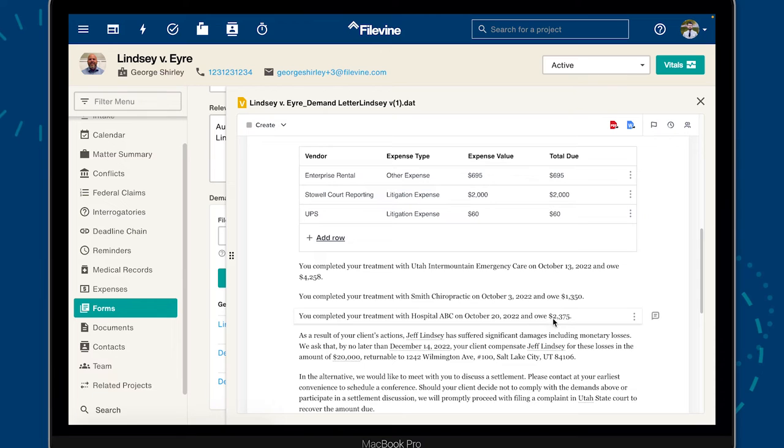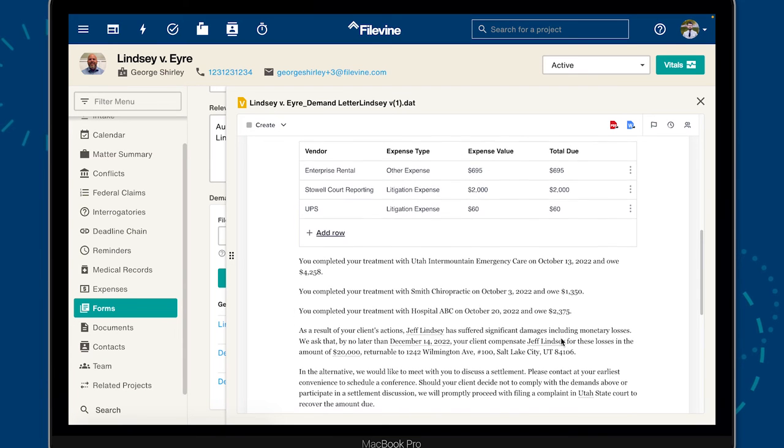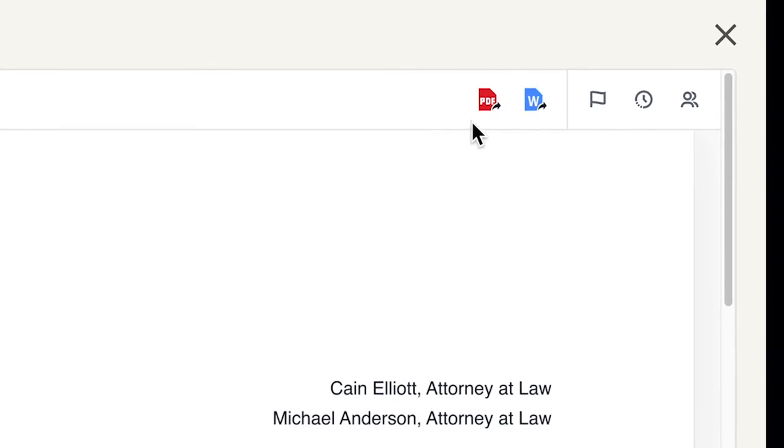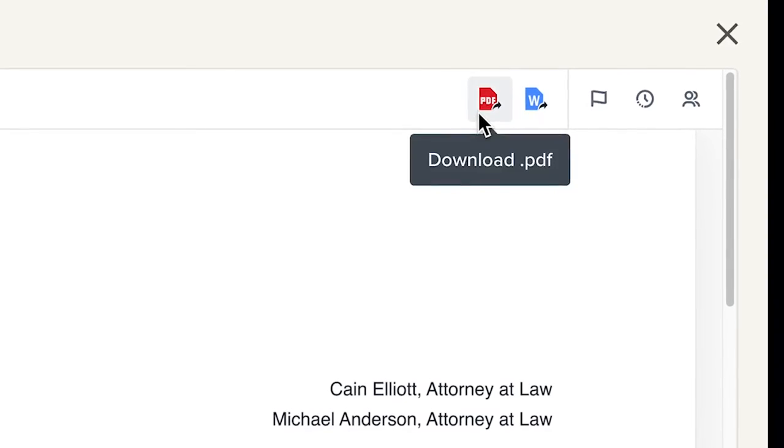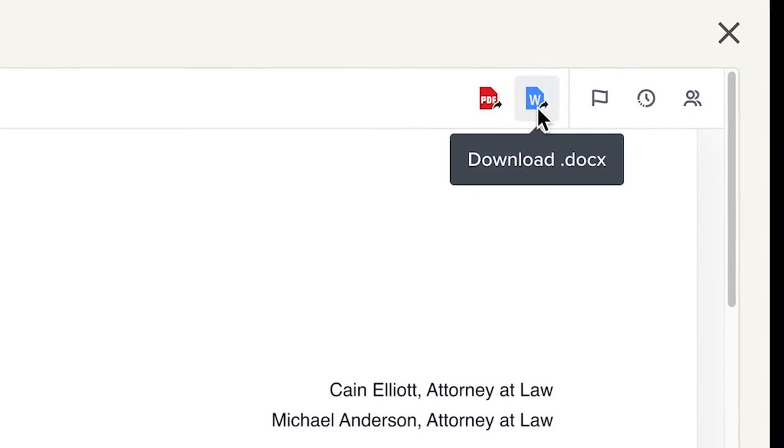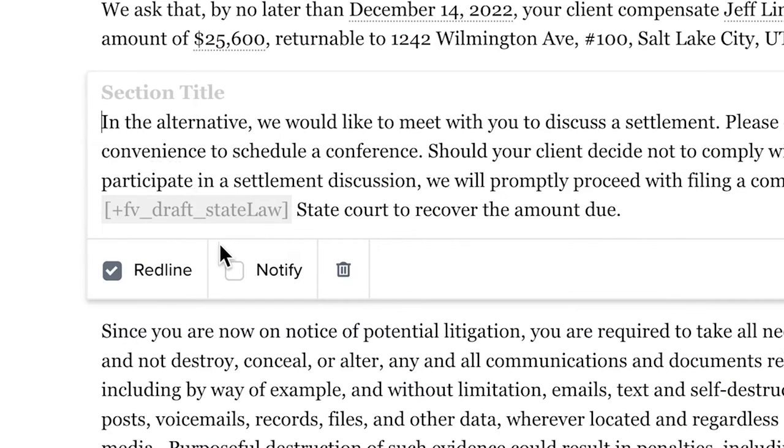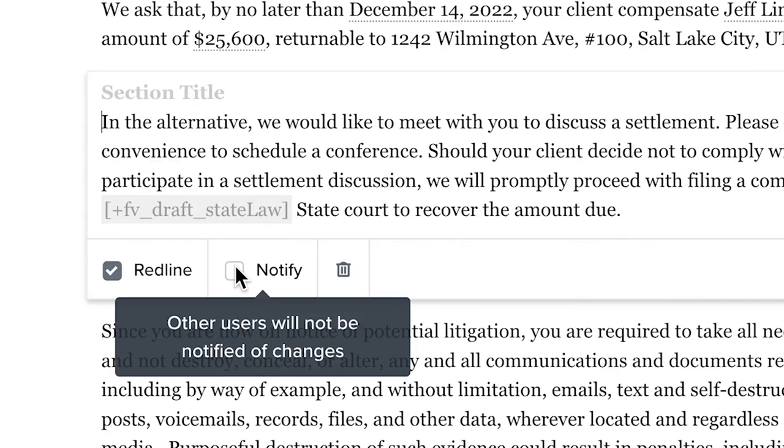And now that our demand letter has been assembled, we can send it out for eSignature, convert it to a .PDF or .docx, or tag another team member to review our work.